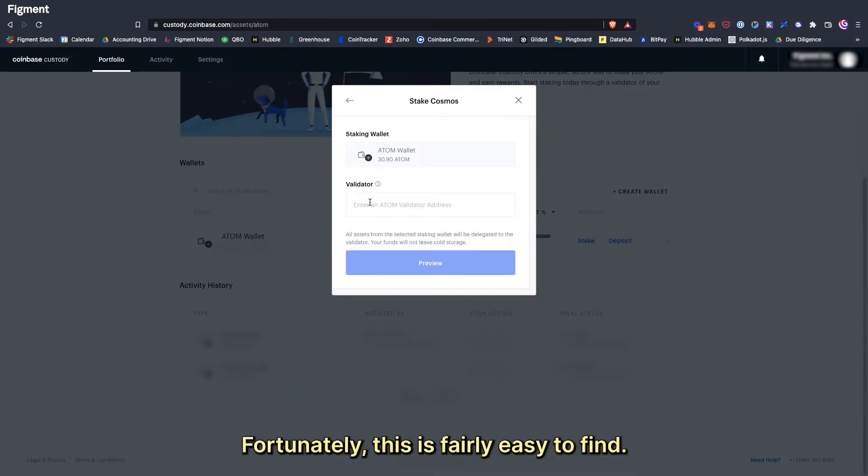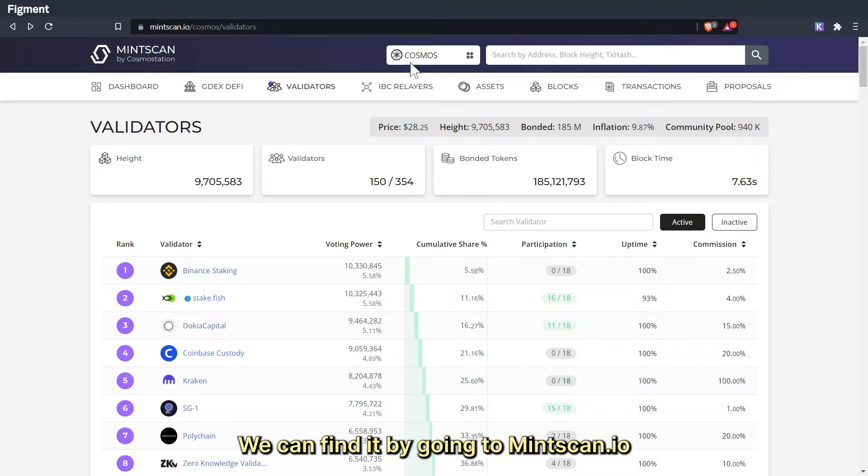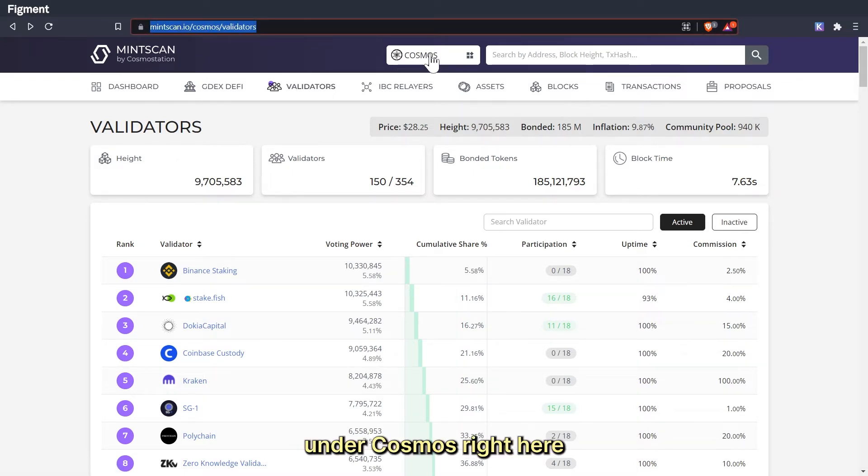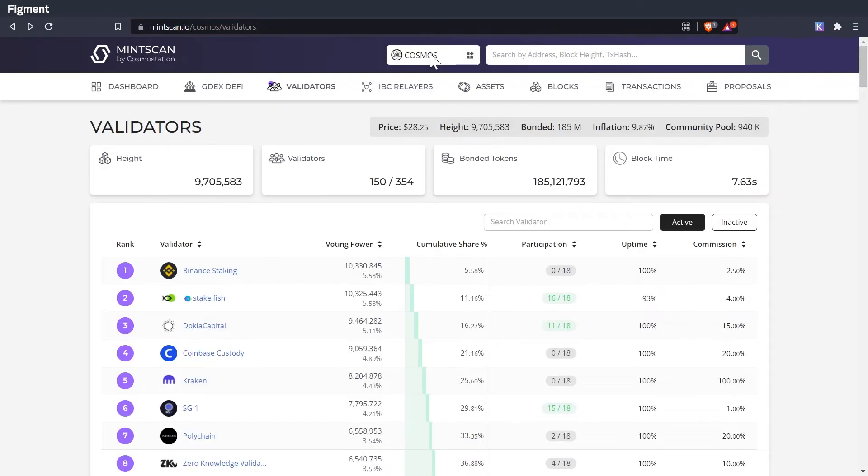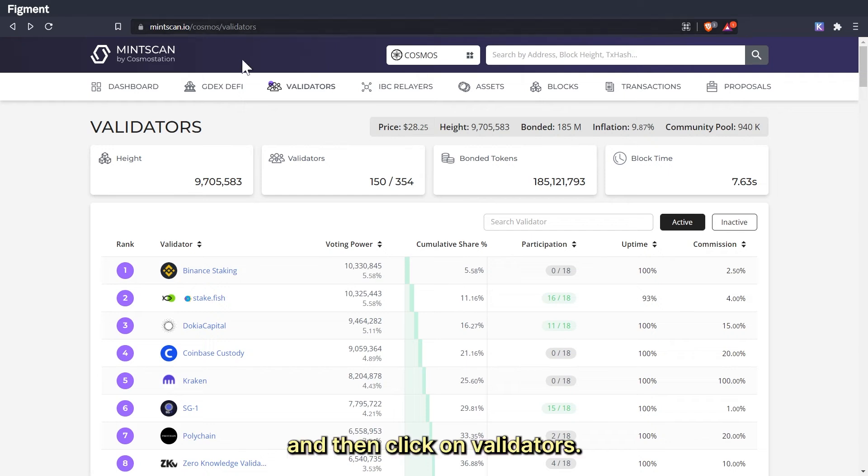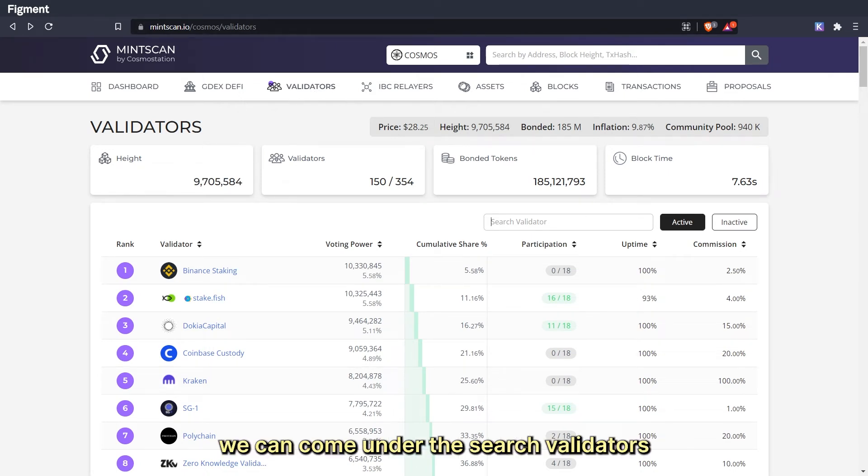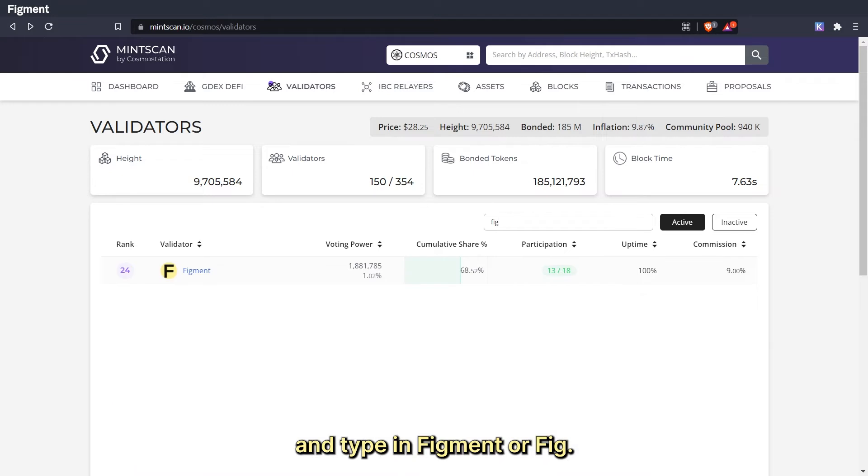Fortunately, this is fairly easy to find. We can find it by going to mitscan.io under Cosmos and then click on validators. Here we can search validators and type in Figment or Fig.